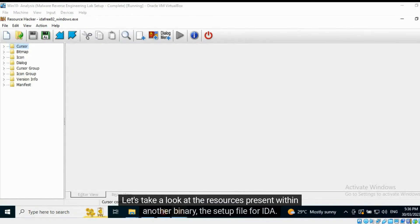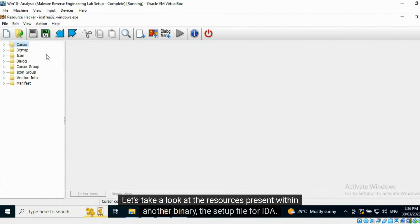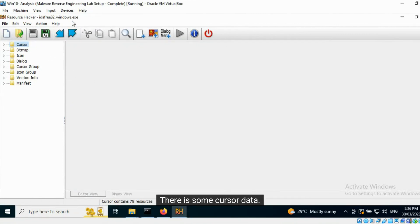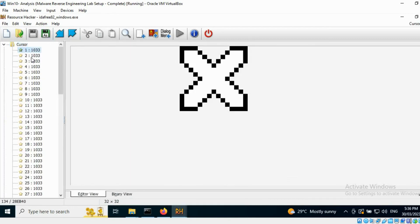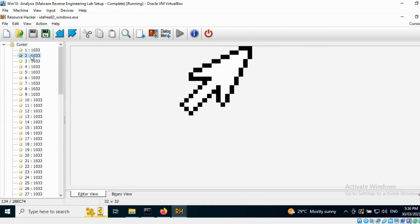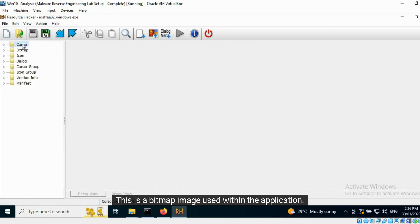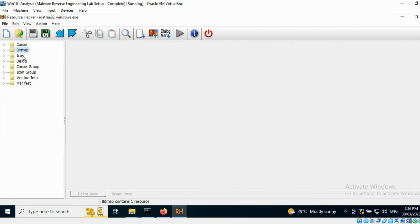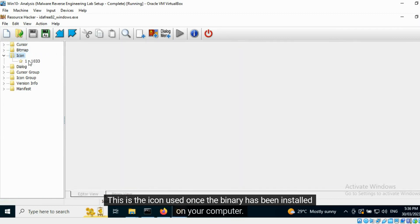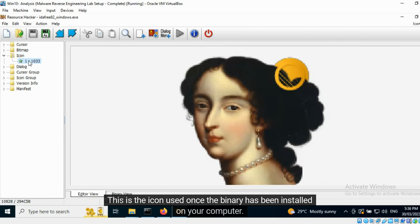Let's take a look at the resources present within another binary — the setup file for IDA. There is some cursor data. This is a bitmap image used within the application. This is the icon used once the binary has been installed on your computer.